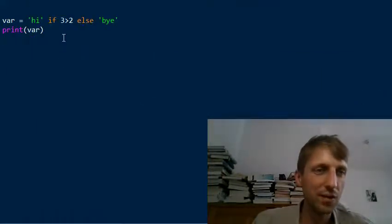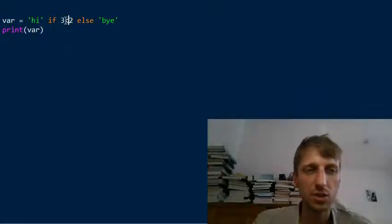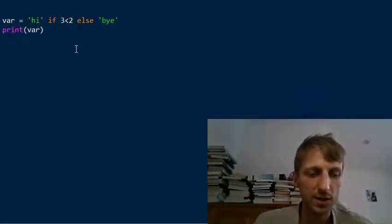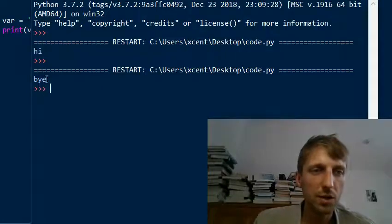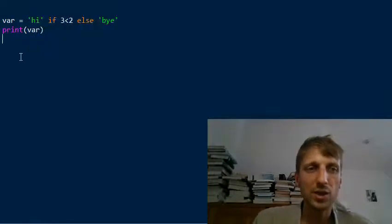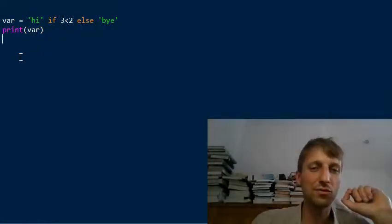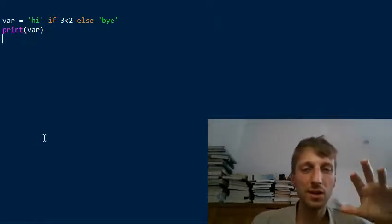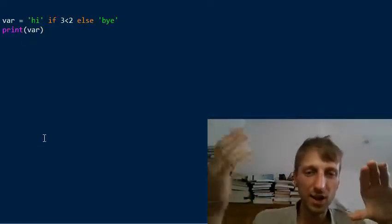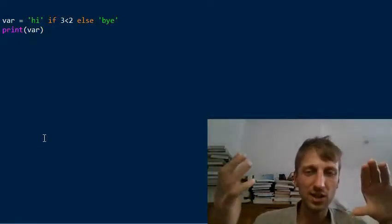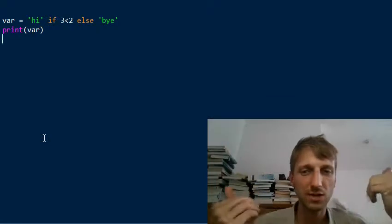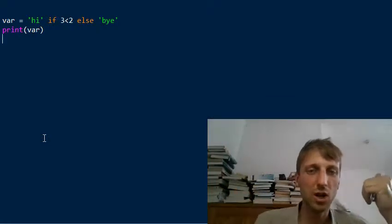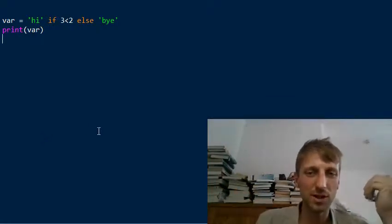If we switch the expression to three smaller than two, which is false, then it will return 'bye'. This is a very important piece of knowledge because more advanced functions and statements like list comprehension also make use of the ternary operator.